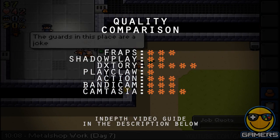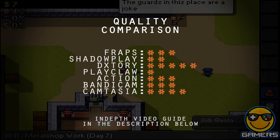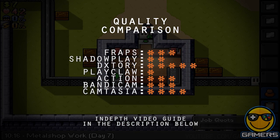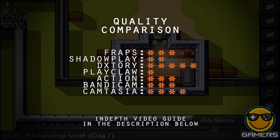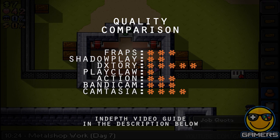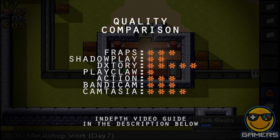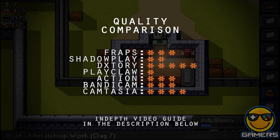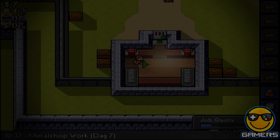Coming up on top is Dxtory, followed by Camtasia. I've not really heard of Camtasia, but I know for a fact that Dxtory is highly regarded as being one of the best screen recorders. On the screen now you'll see the rest of the results, but make sure you check out the other links if you want to get a more in-depth guide of what's going on here.